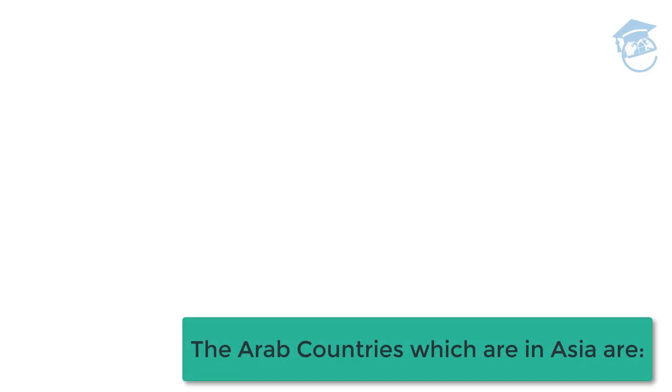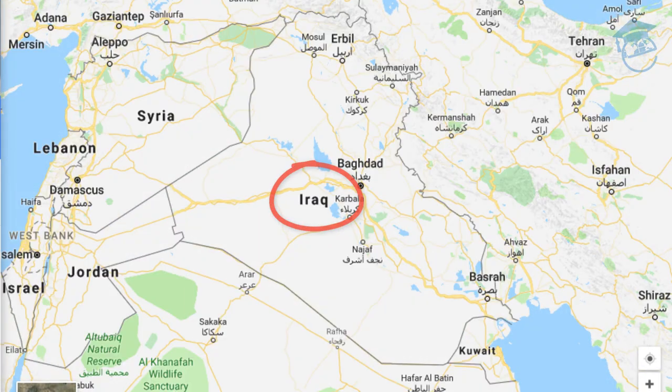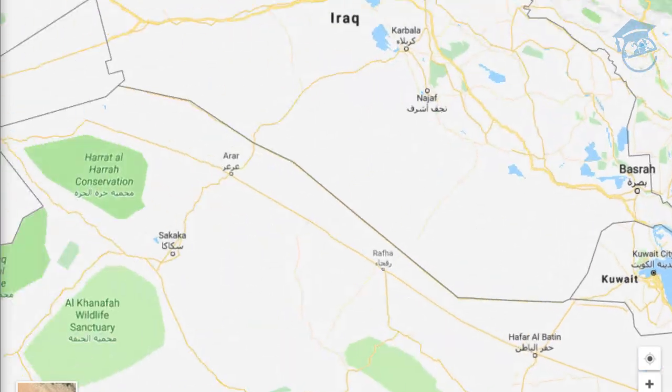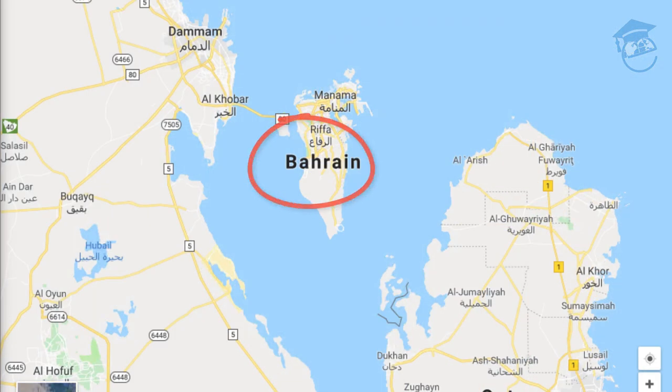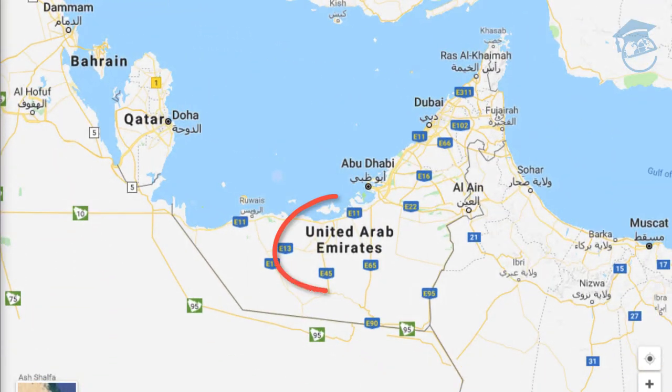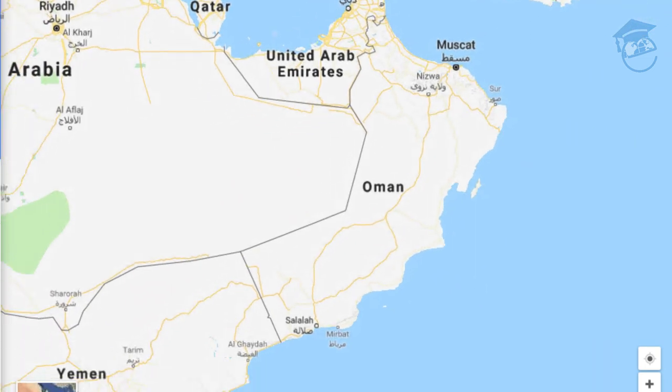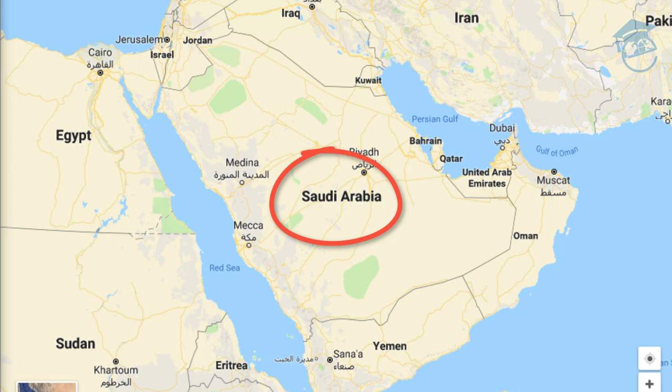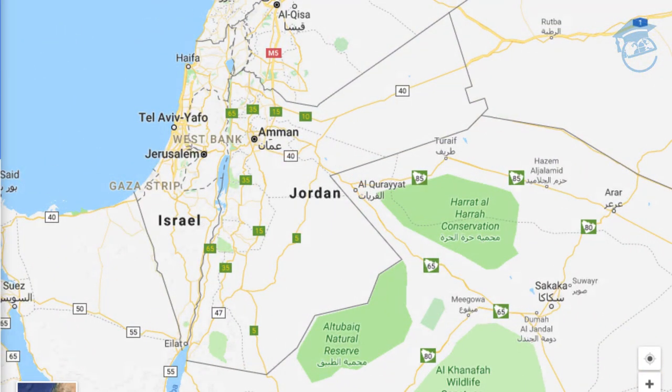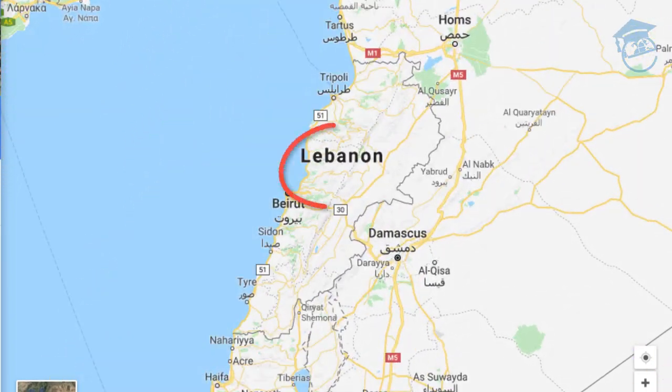The Arab countries which are in Asia are: Iraq, Kuwait, Palestine, Bahrain, Qatar, The UAE, Oman, Yemen, The Kingdom of Saudi Arabia — Al-Mamlekah Al-Arabiyah Saudiyah — Al-Urdun, Syria, and Lebanon.